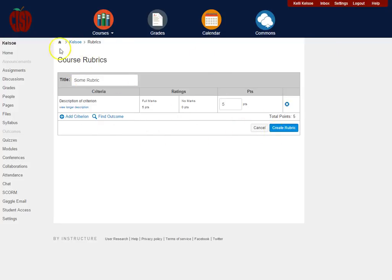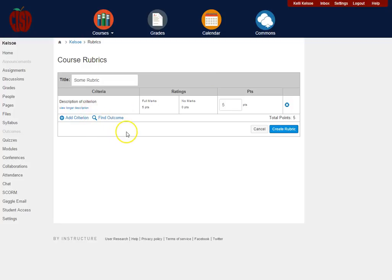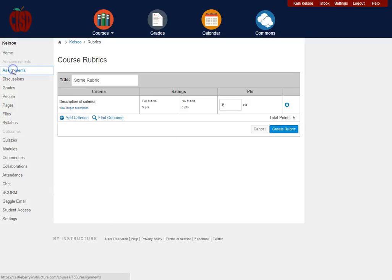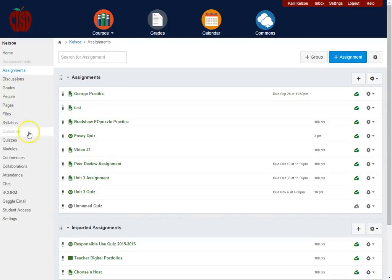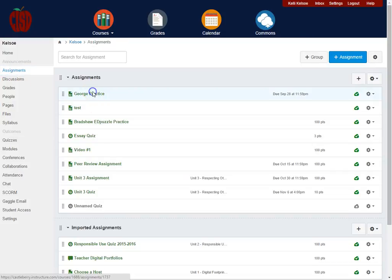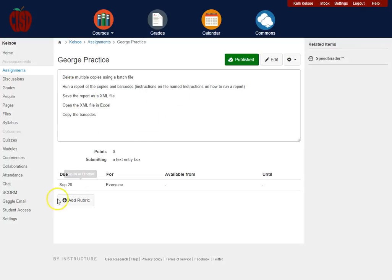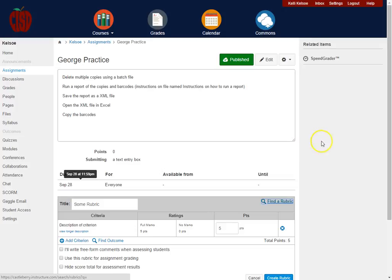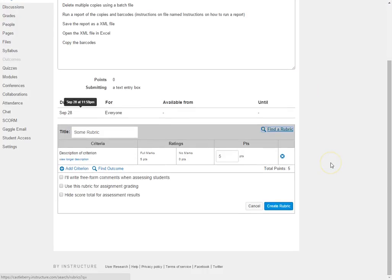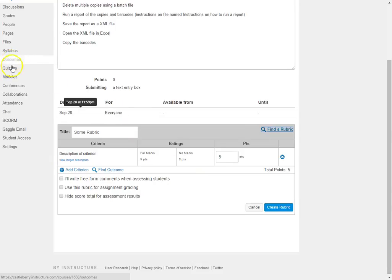Now the other way that you can actually add a rubric, that would be saved in this same spot, is when you go into an assignment. So we'll just open up this first assignment. You'll notice that once the assignment is created, you can go right here to the very bottom and again there is an Add Rubric button. Now this rubric is going to work exactly like the rubric that we saw over in Outcomes. So we will look here at how to edit this rubric.